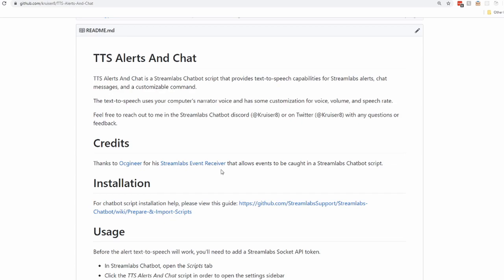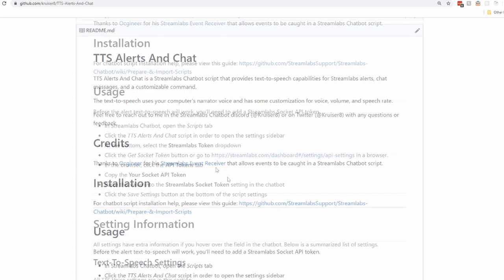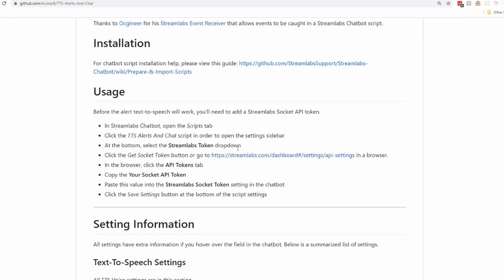Let's jump over to the chatbot where you guys can see the text-to-speech in action. One quick thing to note before you start: you're going to have to follow the usage section in order to set up the script to grab your Streamlabs alerts.